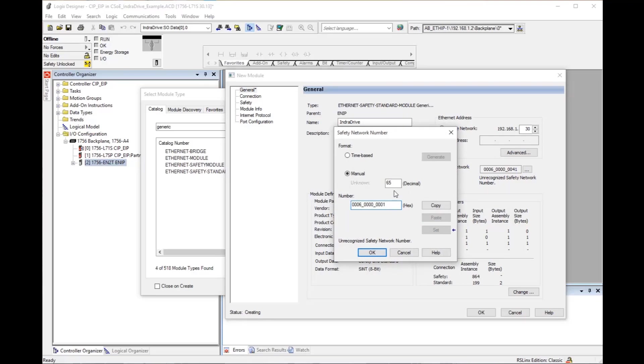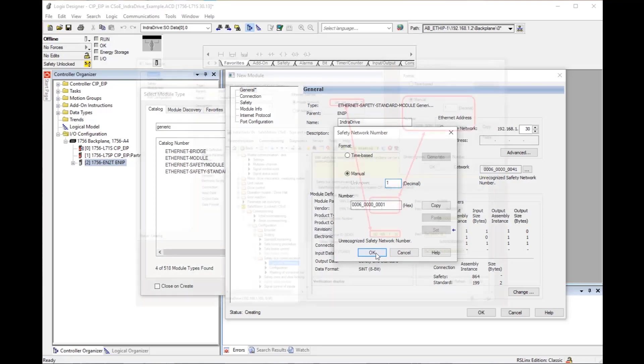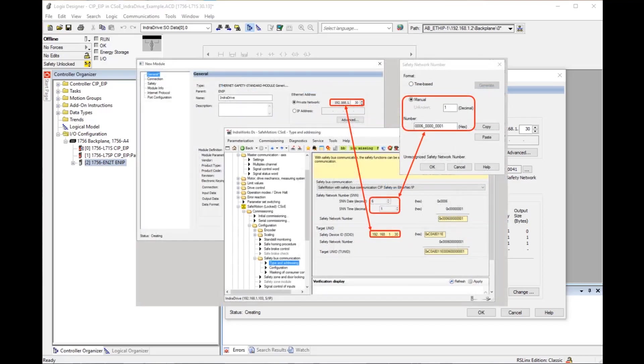In this example, the safety network number has been changed to match the default IndraDrive safety network number. Here you see the IndraDrive set up from the commissioning software IndraWorks.